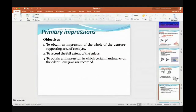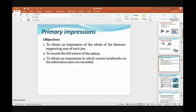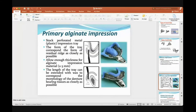The objective of the primary impression is to obtain an impression of the whole denture-supporting area for each jaw, to record the full extension of the sulcus, and to record certain anatomical landmarks on the jaws. The primary impression gives me primary details of my patient's ridge. First, to get extensions; second, to get some landmarks of the jaw — but it's not final, because more details should be obtained from the next material. Each material has specific properties. The primary alginate impression uses a stock perforated tray.